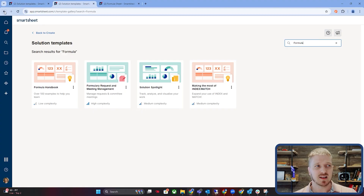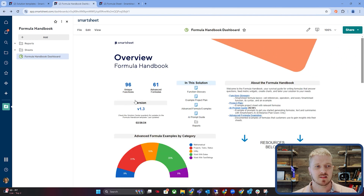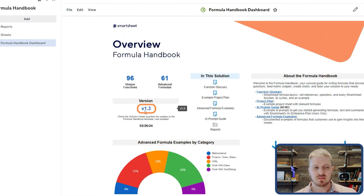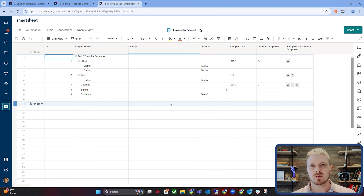By clicking on the formula handbook, you can download it and set up a dashboard with that view. You'll find there's a version number — in this one it's version 1.3. It's good to get the latest version and be aware when a new version has come out. Now let's move on to these five powerful formulas that are all really useful when you're designing a solution.